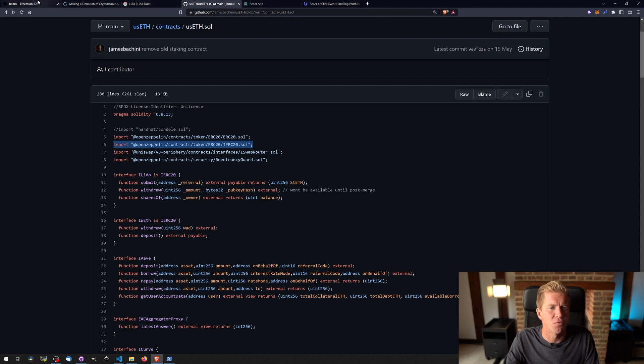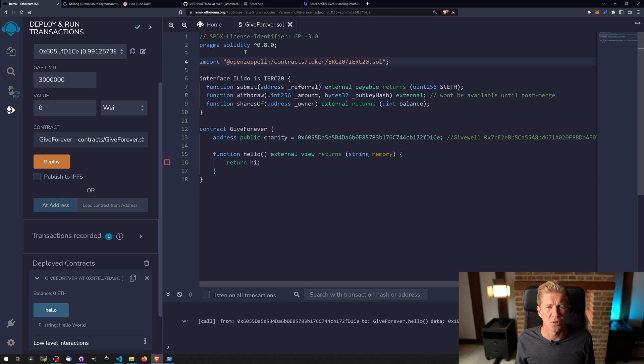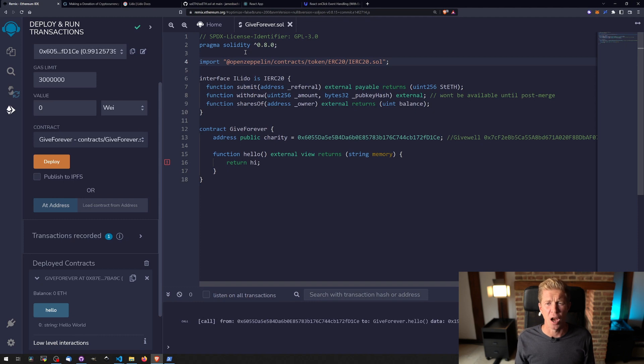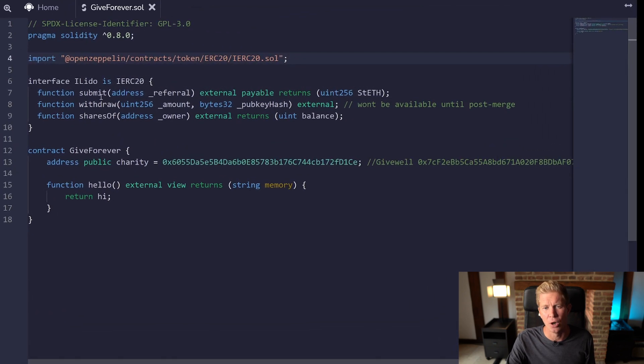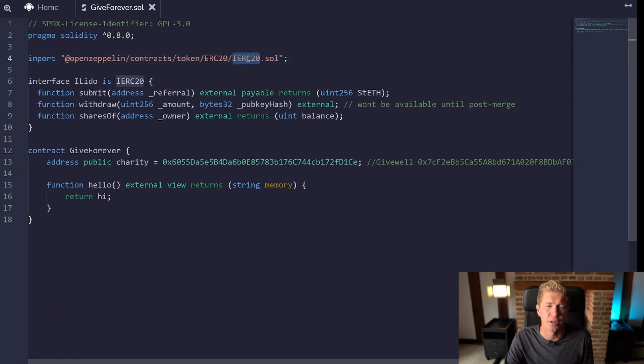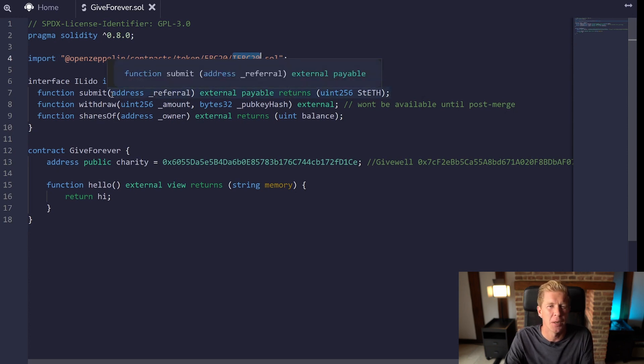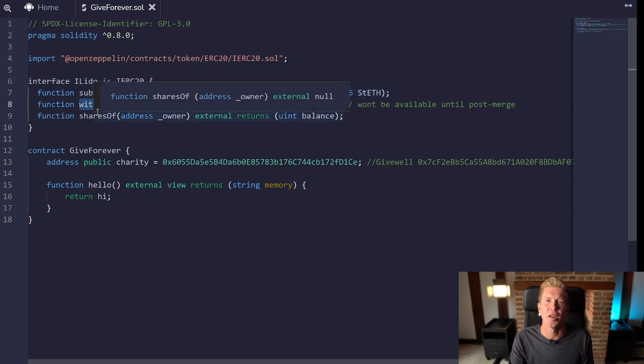OpenZeppelin libraries are really useful. They're a great way to create tokens and do different things from within Solidity, and the code is audited a lot of the time. It's very reliable and very easy to understand and well-written code. You can see this is expanding on the standard ERC20 token library, so we've got all the ERC20 token functions here like transfer, balance of, and whatnot, and then we're expanding that with submit, withdraw, these kind of Lido stETH specific functions.